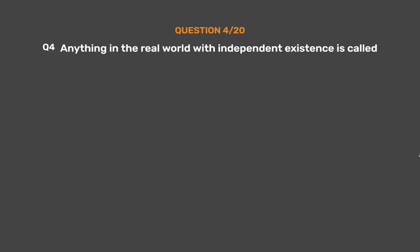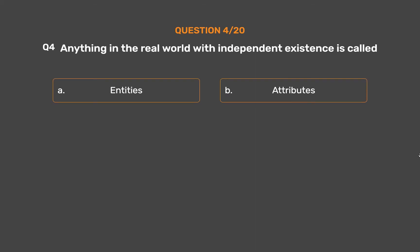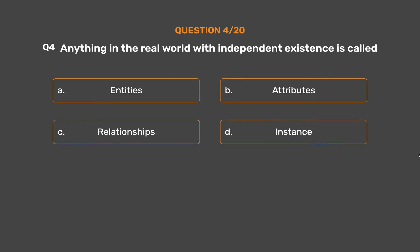Question number 4. Anything in the real world with independent existence is called: Option A: Entities. Option B: Attributes. Option C: Relationships. Option D: Instance. The correct answer is Option A: Entities.